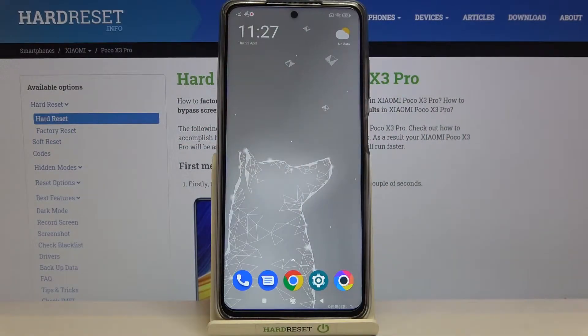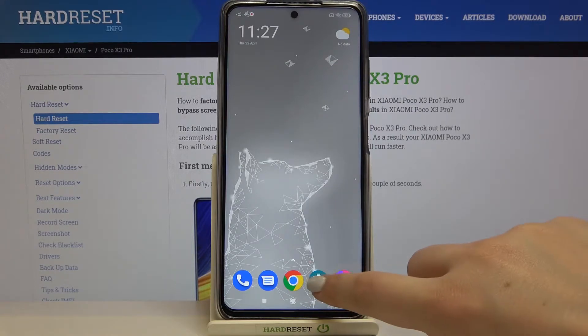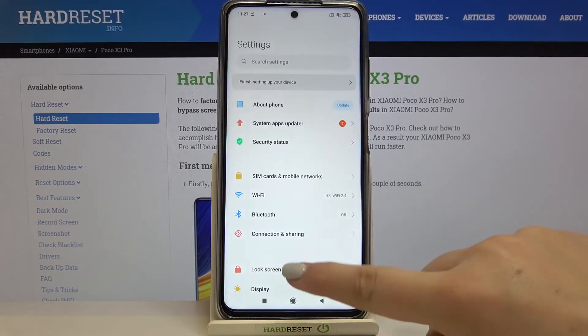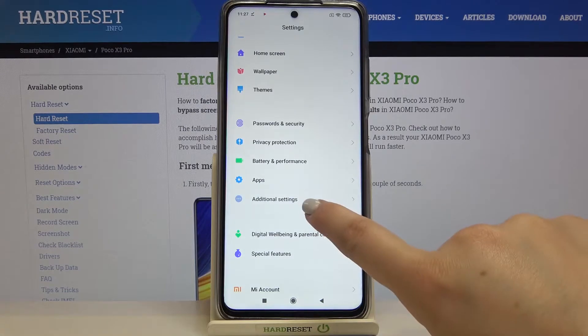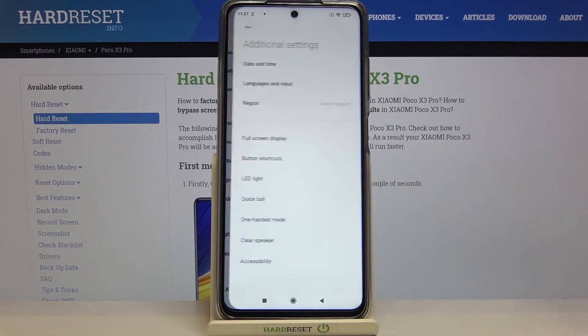Hi everyone, here we've got a Poco X3 Pro and let me share with you how to change the system language on this device. Firstly, let's enter the settings and here we have to scroll down to the additional settings.